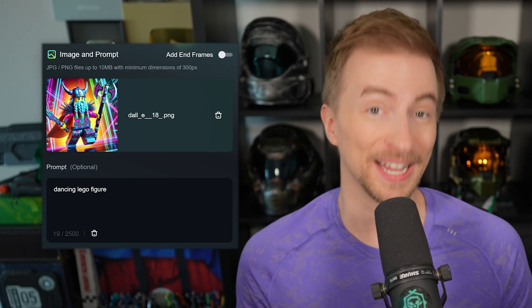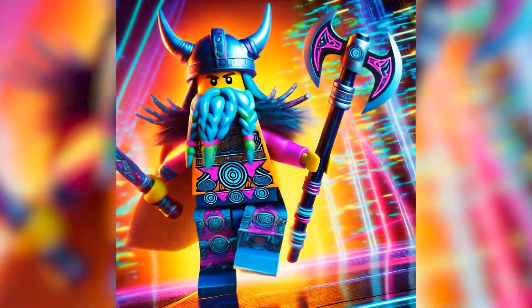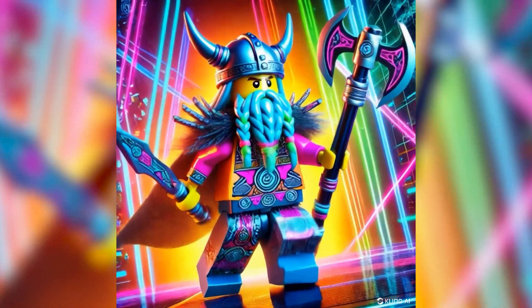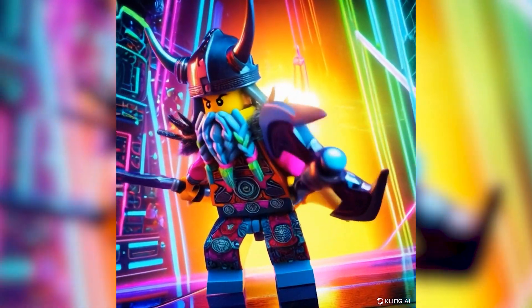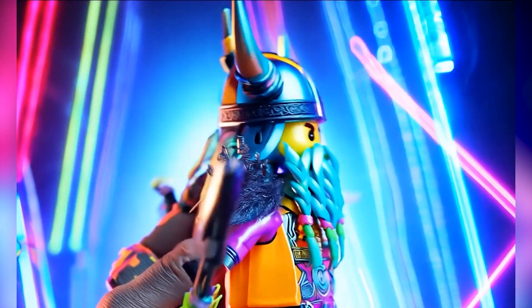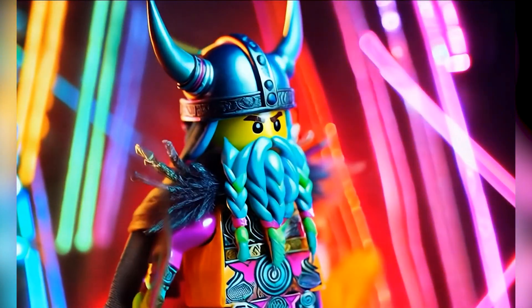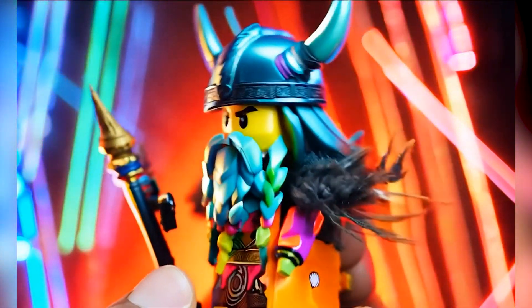I uploaded an image and said 'dancing Lego figure.' On Luma, he's stomping — I actually like his moves, pretty good consistency and rhythm. Kling — he's not really dancing, or maybe that could be dancing. Gen 3 — someone's holding a giant Lego figure; it kind of looks like he's made of rubber, jiggly. Strangely, Luma won this one. Also, Gen 3 doesn't do square format, so it had to make it rectangular and may have gotten confused.